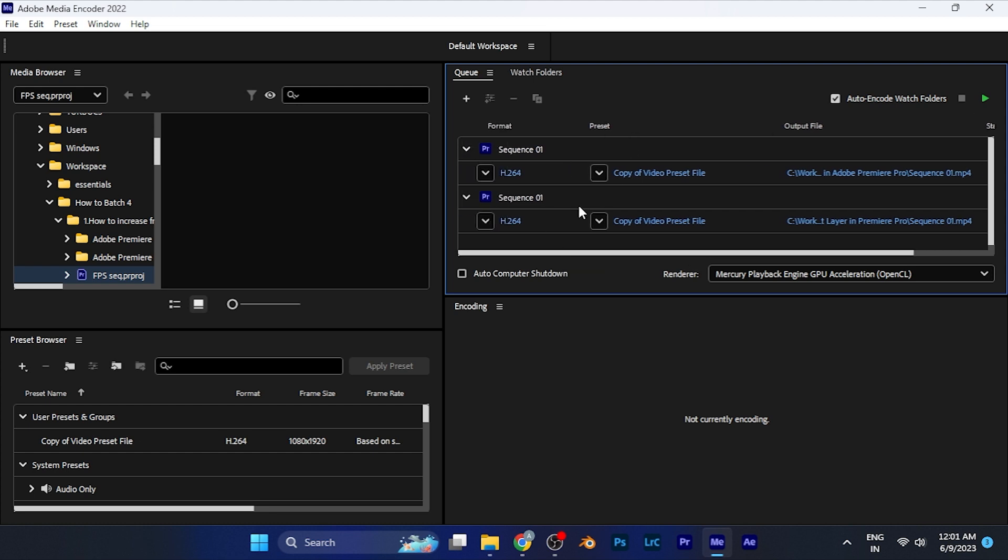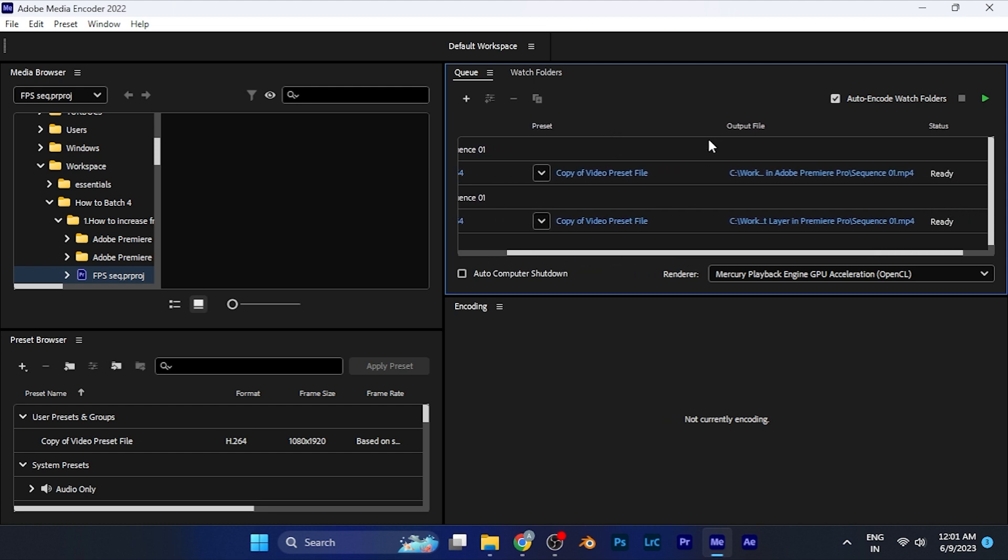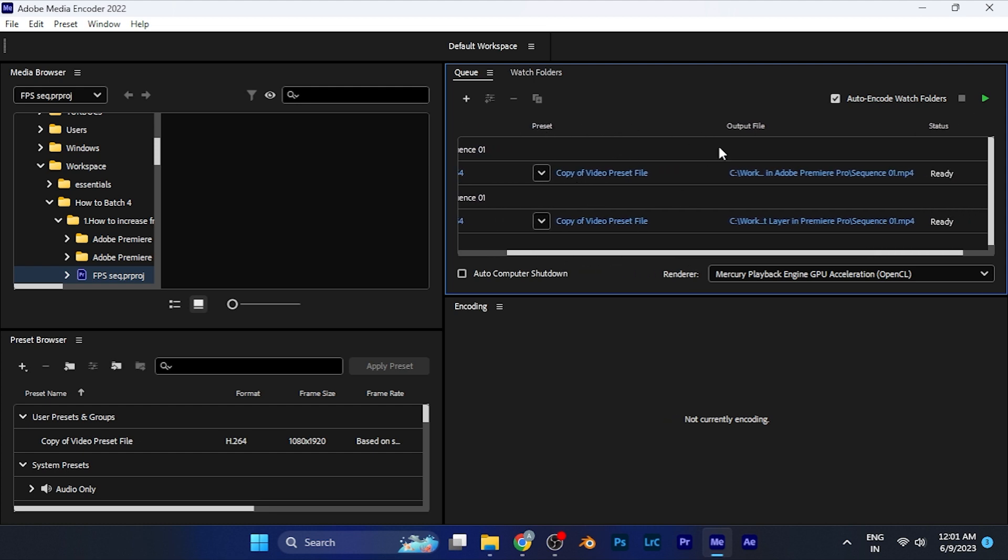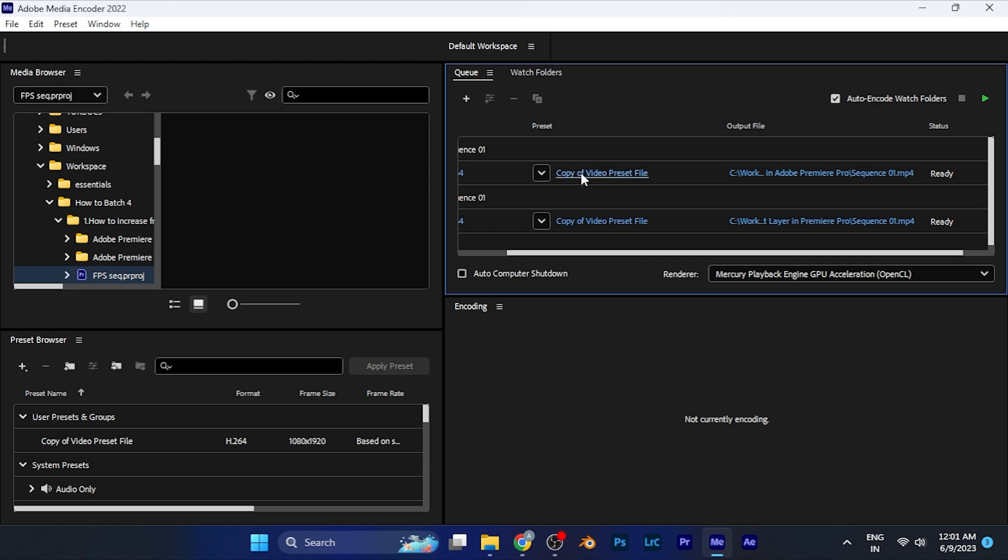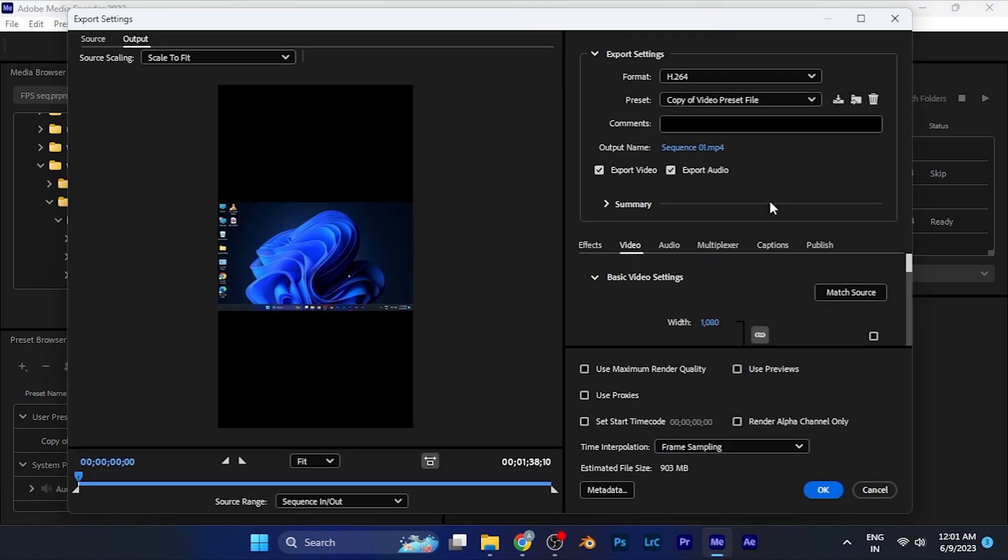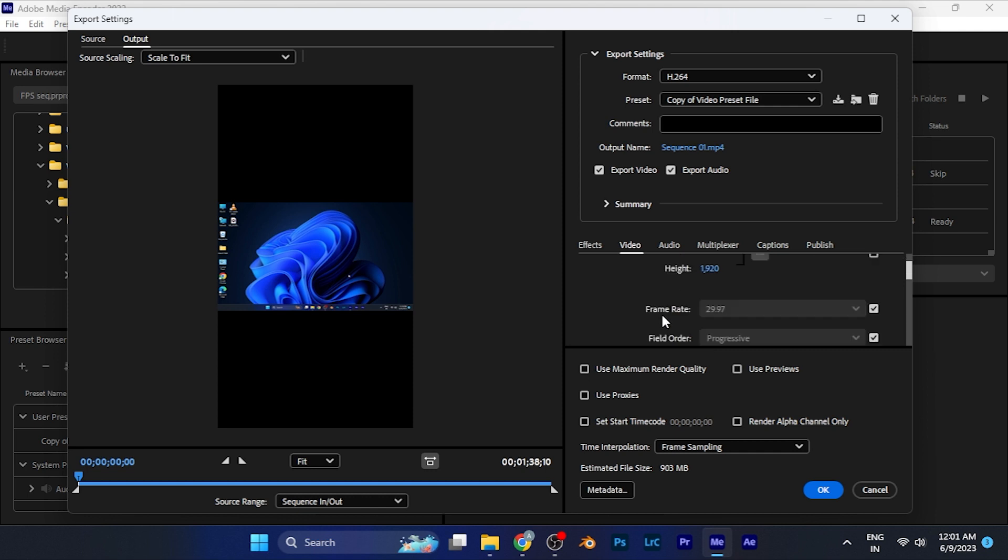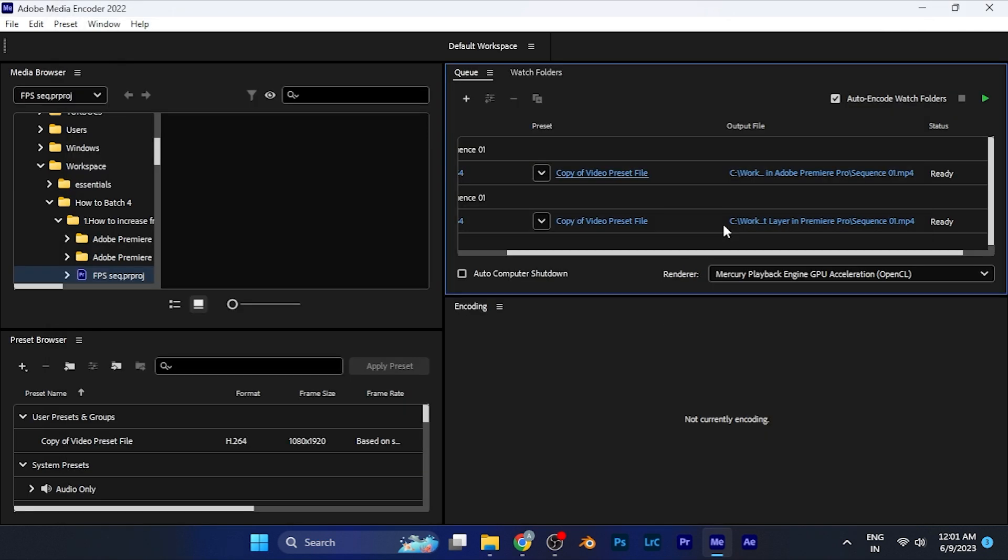When you've selected both project files, go to the option of preset and select the settings in which you want to export the project. You can select the settings as you would when exporting in Premiere Pro.